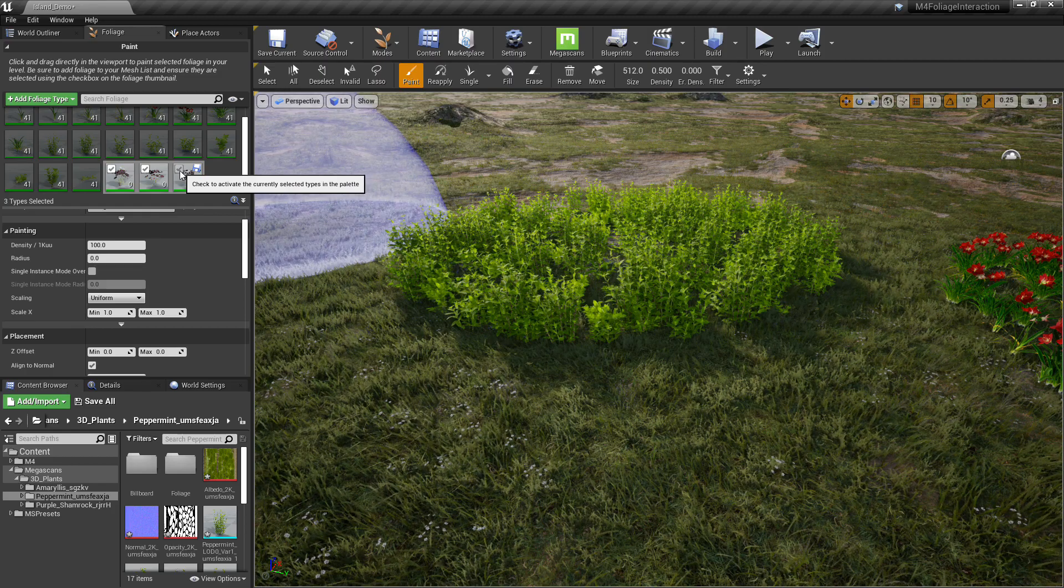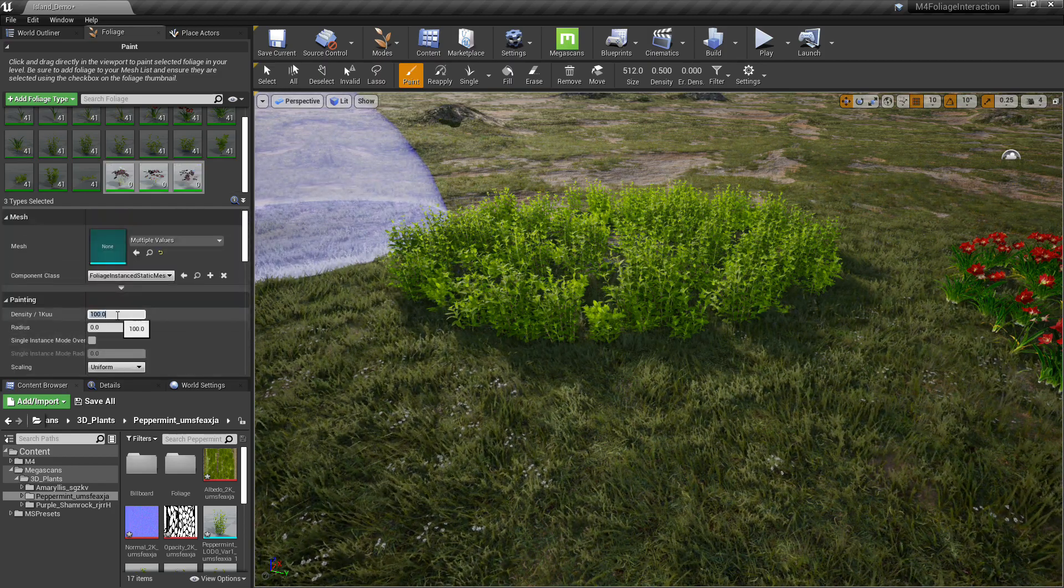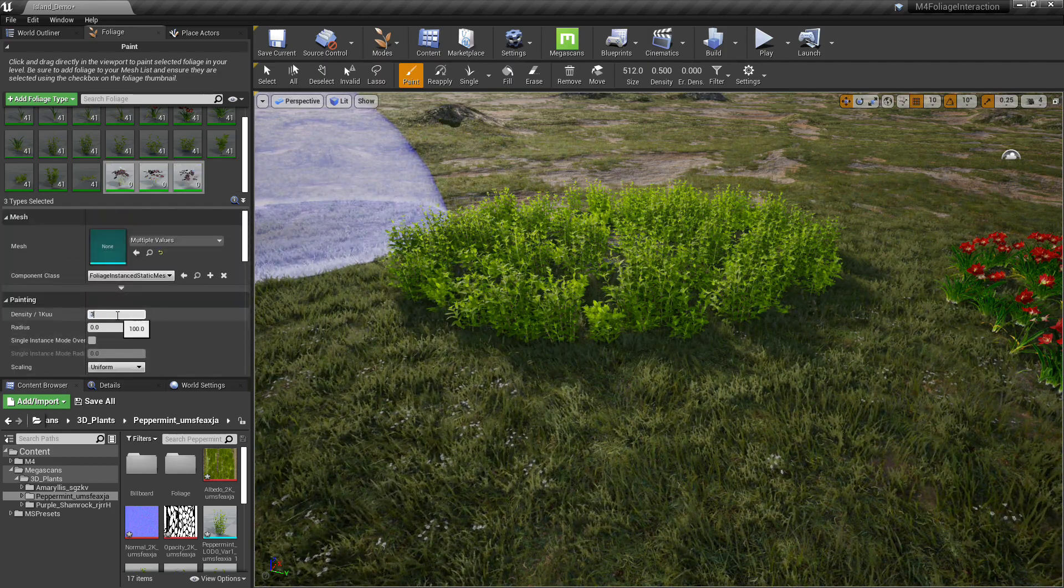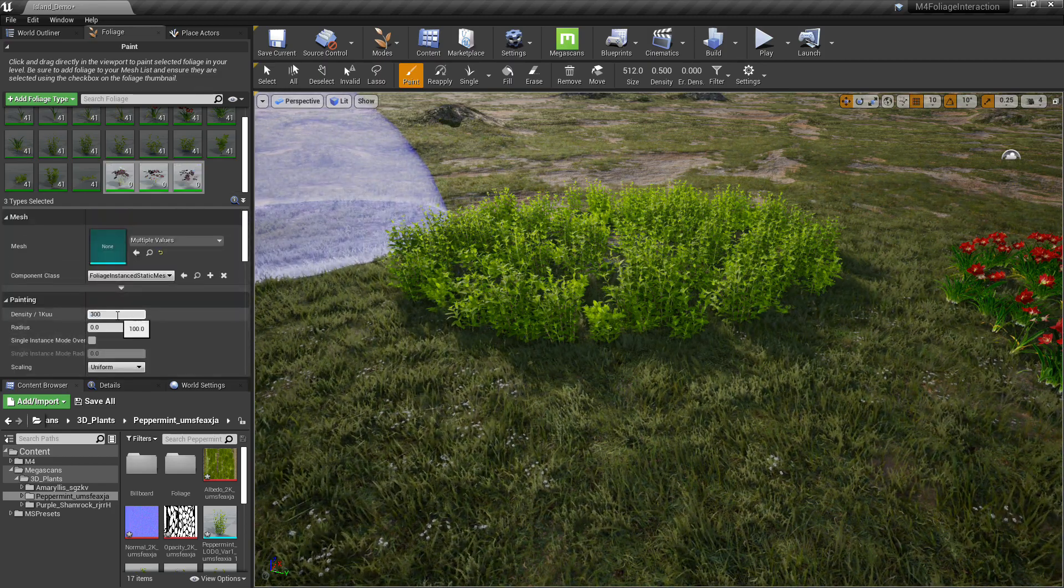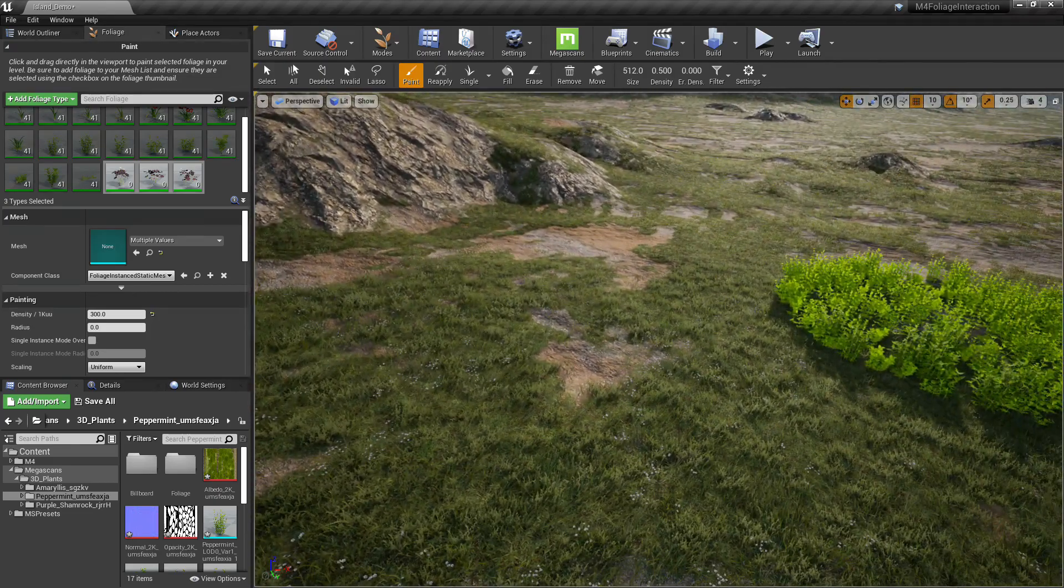And here's those purple clovers that we downloaded. I'm going to increase the density to 300. So we've got something more to look at.